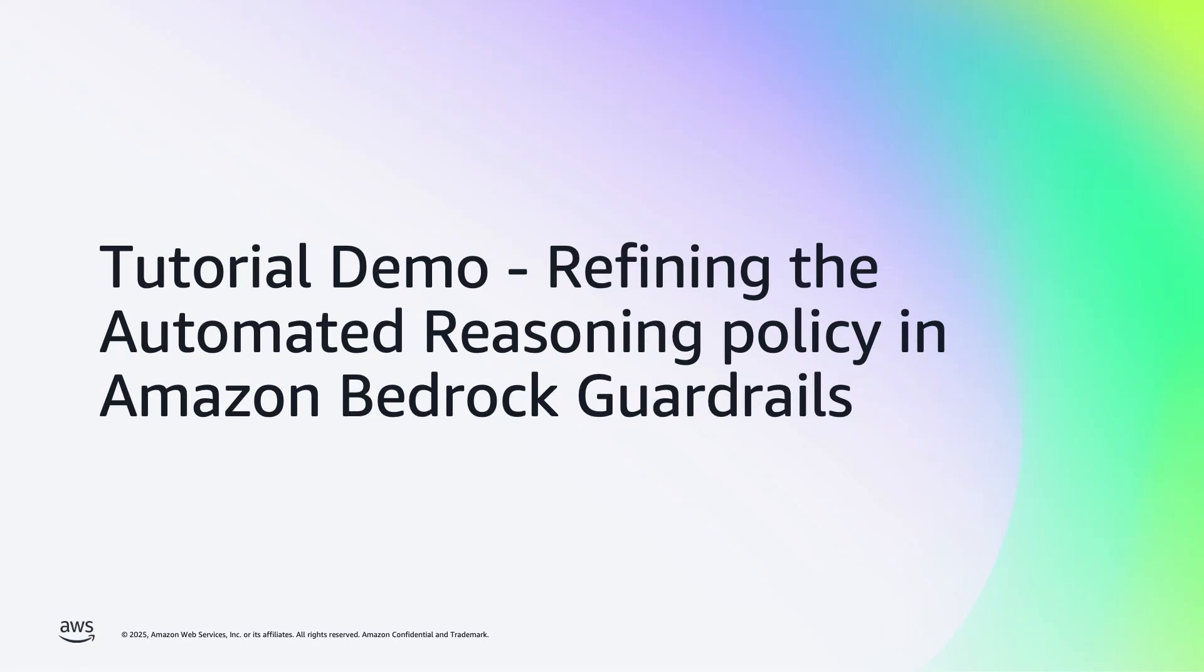Hello, my name is Stefano, and I'm a product manager in the Automated Reasoning team at AWS. In this third video of this tutorial series, we'll show you how to use tests to refine and improve an automated reasoning policy.